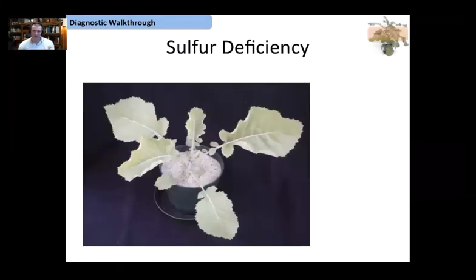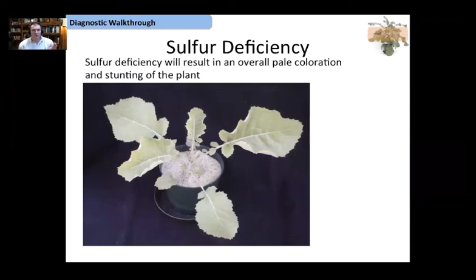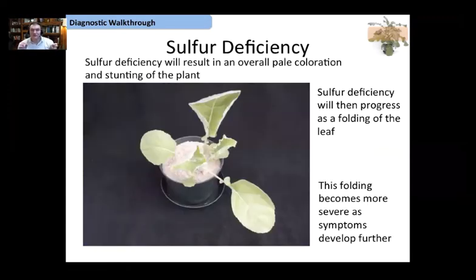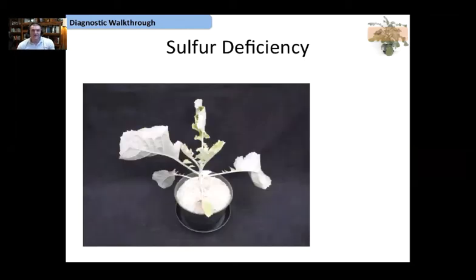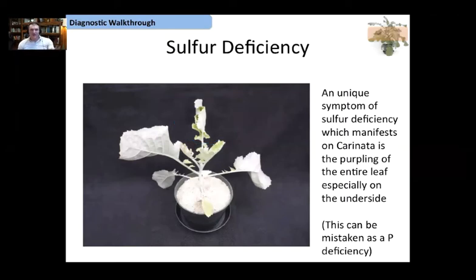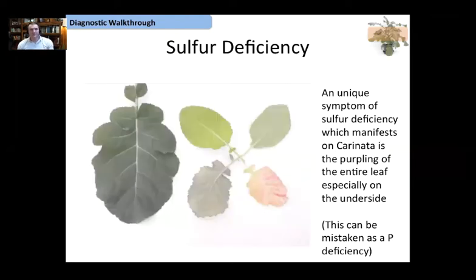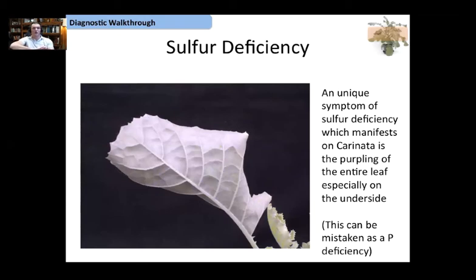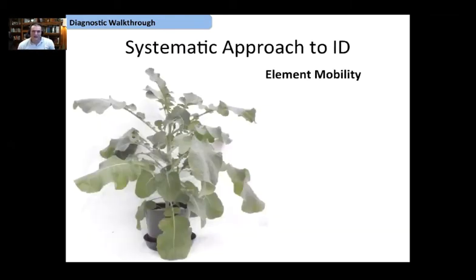Moving on to the partially mobile elements — we didn't get molybdenum, but we were able to get sulfur symptomology. Sulfur is going to start out as a general folding upward of the leaf, with an overall pale coloration and slight stunting. As sulfur continues to be limited, that folding becomes more severe — the leaf can actually fold completely back on itself. A unique symptomology of sulfur deficiency is the purpling of the undersides of the leaf — an almost completely purple or pink underside — a really distinctive feature to look for.